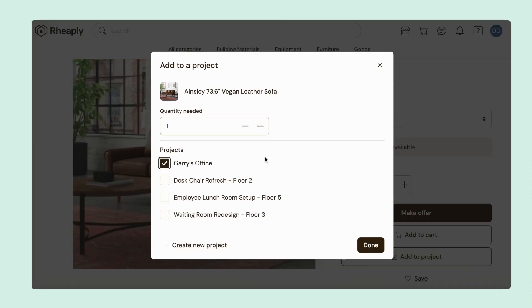Now you can see here I've been added to a few other projects. My teammates and I can work simultaneously on multiple projects and add items we're sourcing as needed.